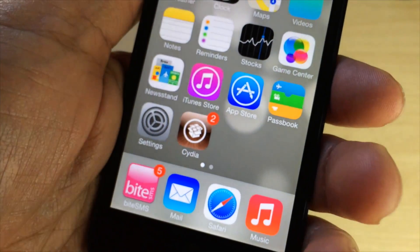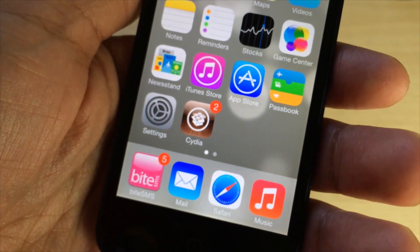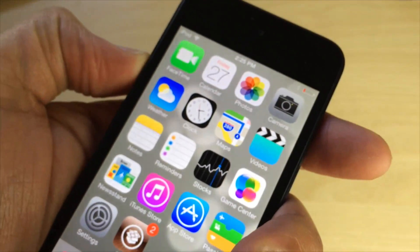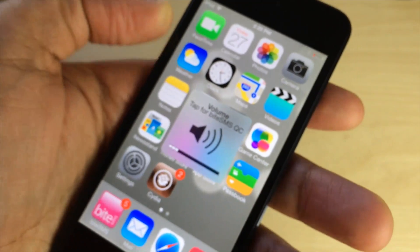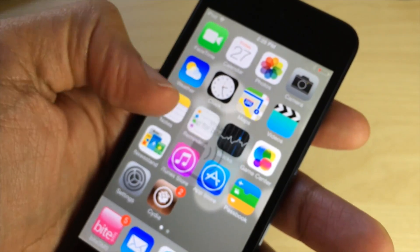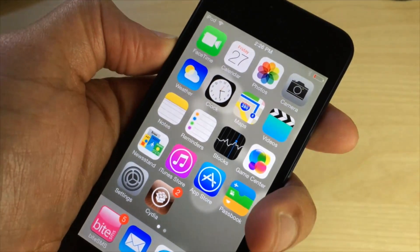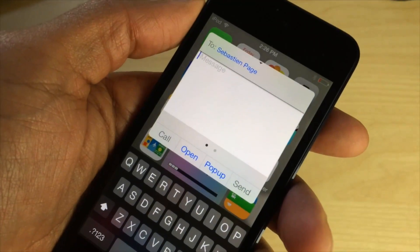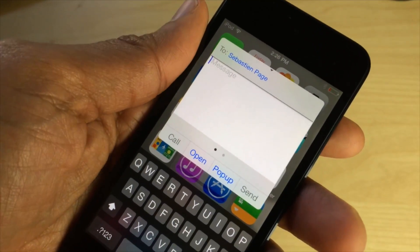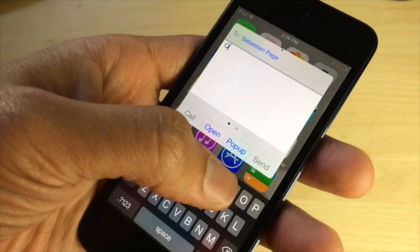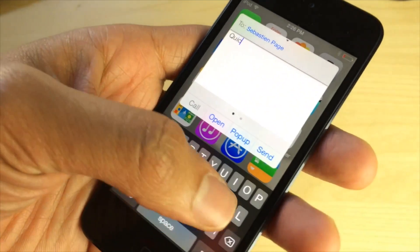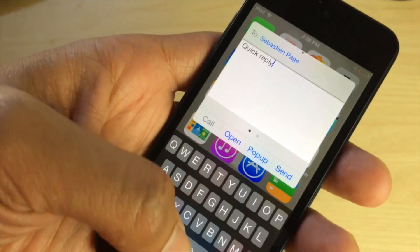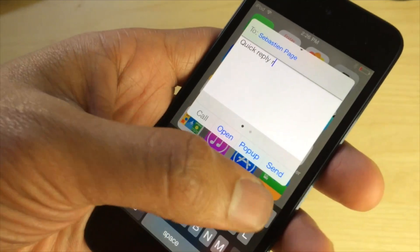ByteSMS is one of the most popular jailbreak apps ever, and it's a great app. It allows you to do things like quick reply — just tap the little volume HUD, and there you go. You can quick reply to all your friends, and as you can see, it is compiled to work with iOS 7 in the latest Evasion 7 jailbreak.